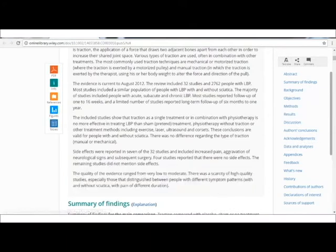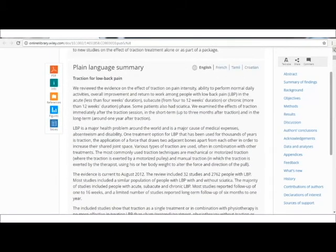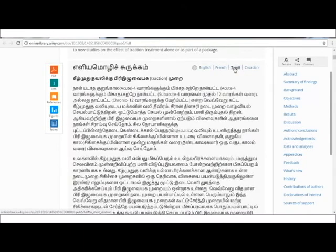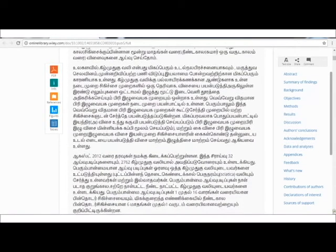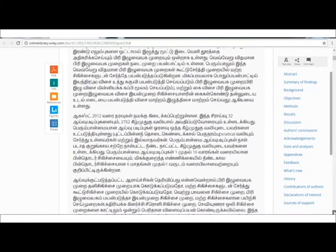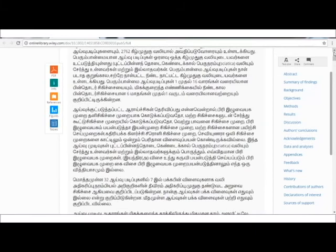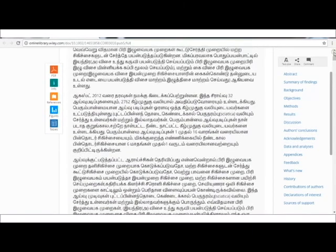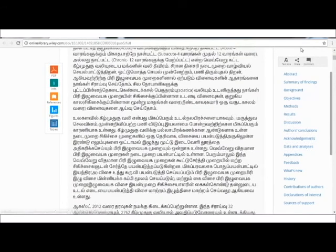Here is how you can get the help of the plain language summary. This plain language summary in Cochrane is available in various other languages as well. For this particular topic, it was available even in Tamil, one of our Indian languages, which will be helpful for understanding in your own language.